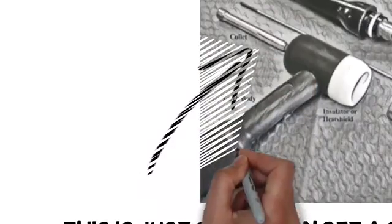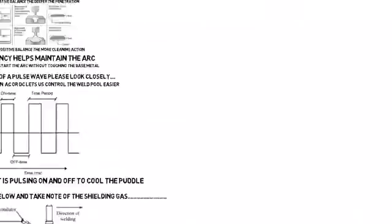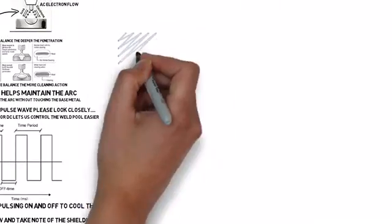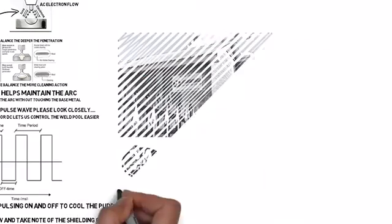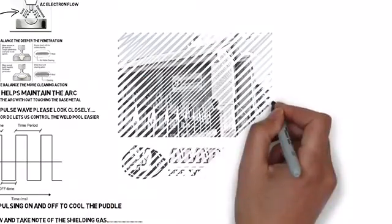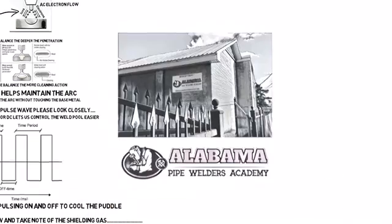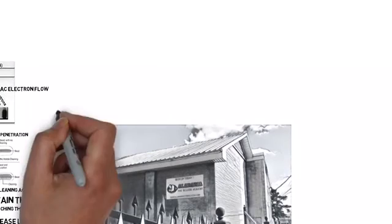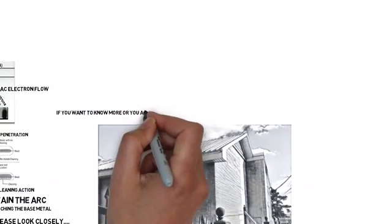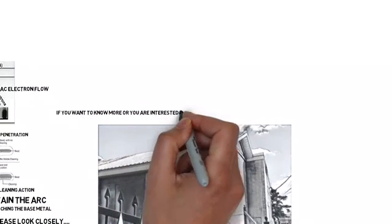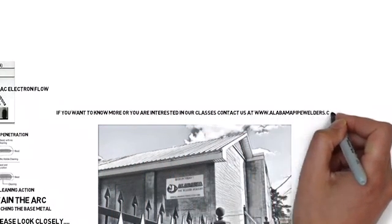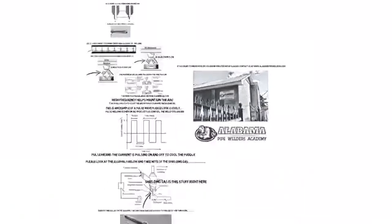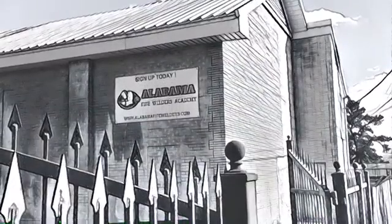That's going to wrap up our basic TIG welding review. If you have any questions, you can post them below in the comment section or you can contact us at www.alabamapipewelders.com. I'll see y'all next time. Have a good one.